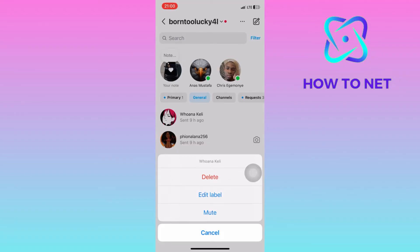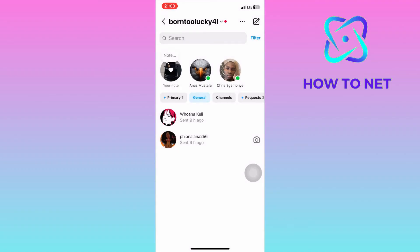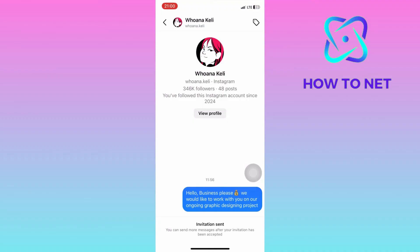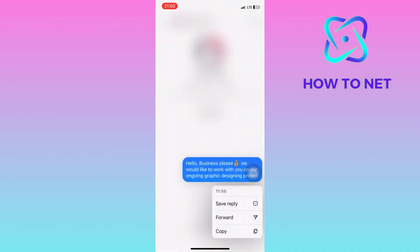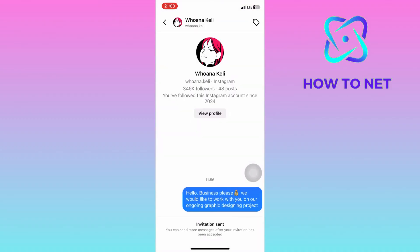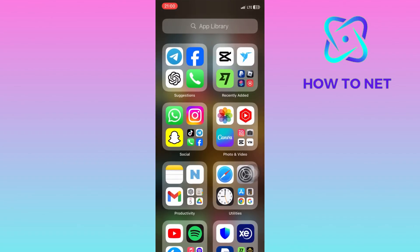That's how easy it is to fix the unsend option not showing on your Instagram sent messages. If you have any questions, just let me know in the comments section down below. Please don't forget to leave a like, share, and subscribe for more video tutorials like this one.